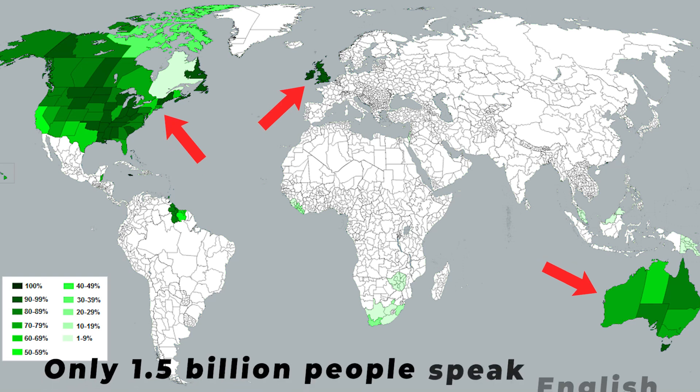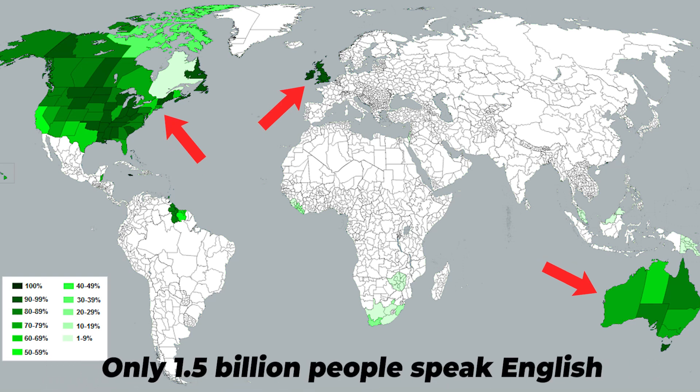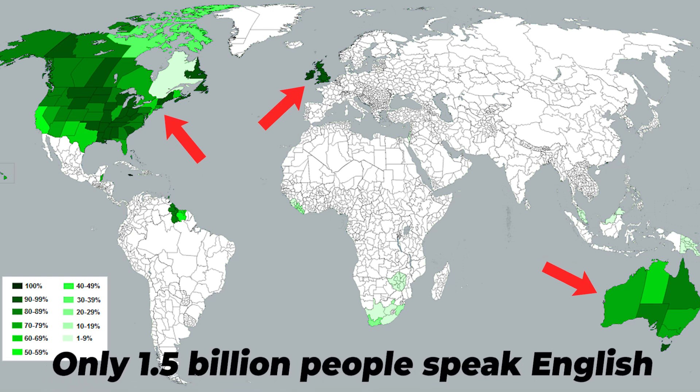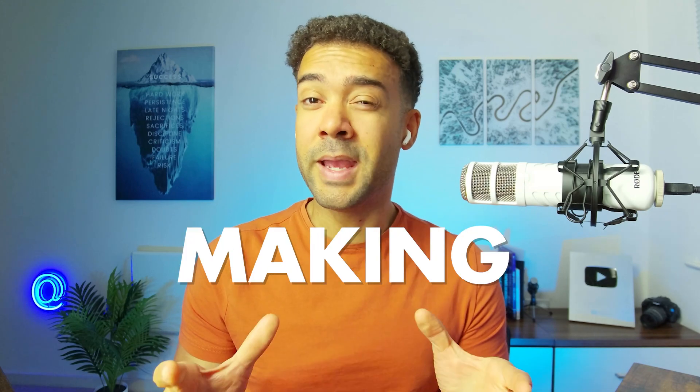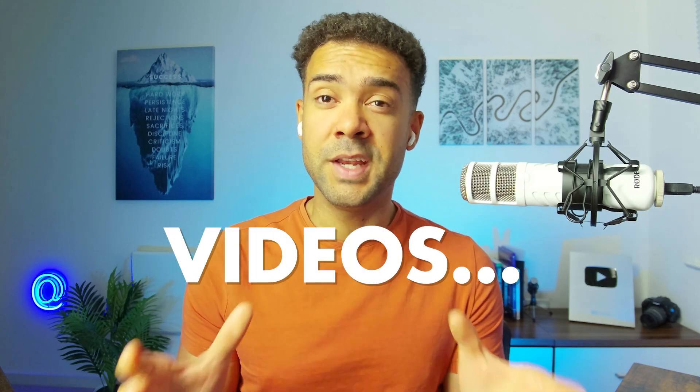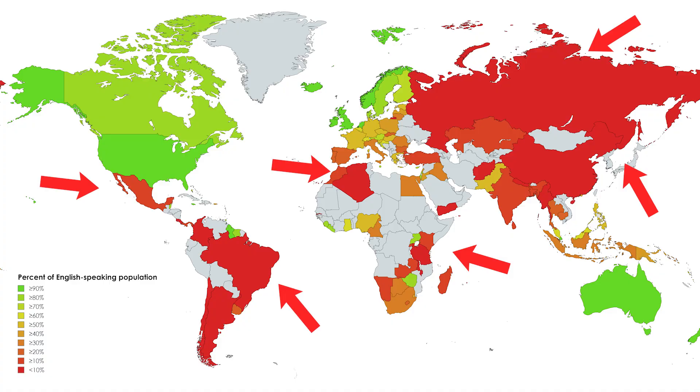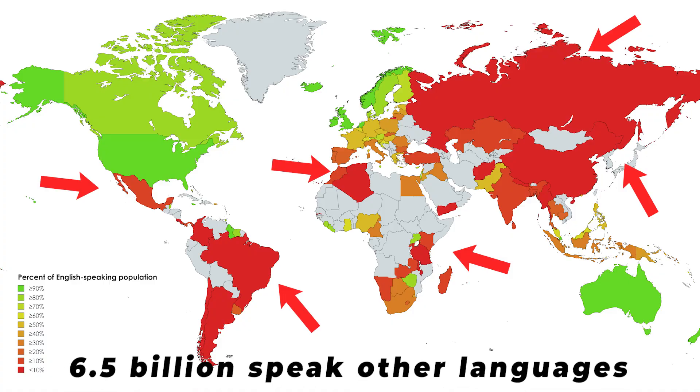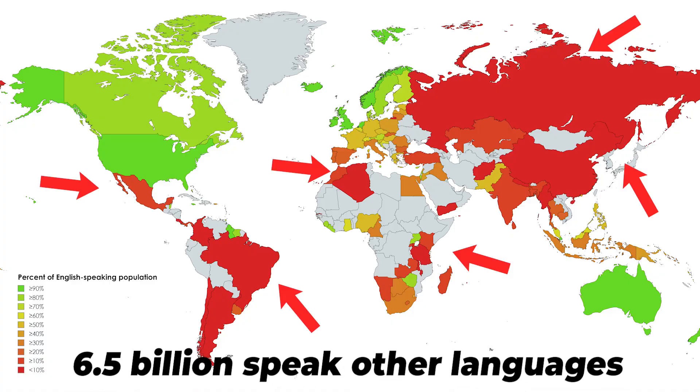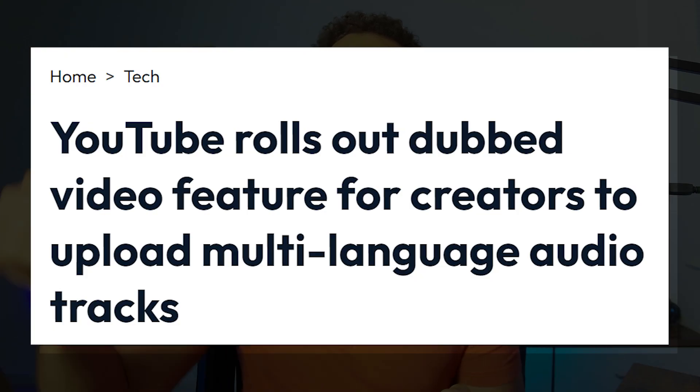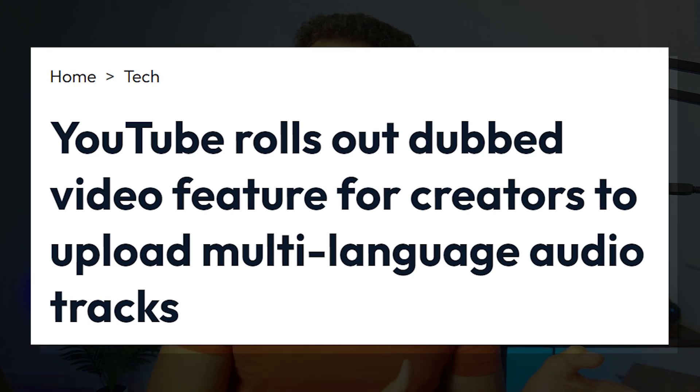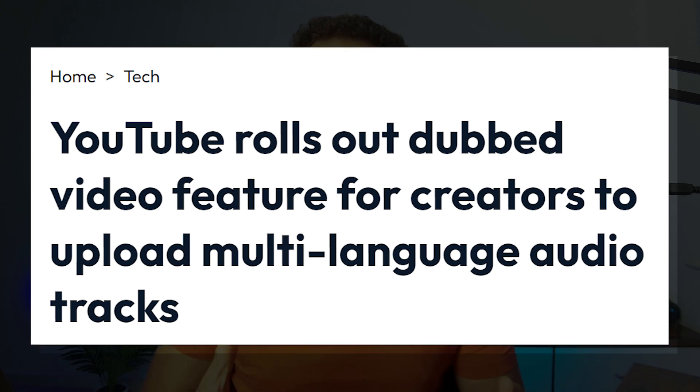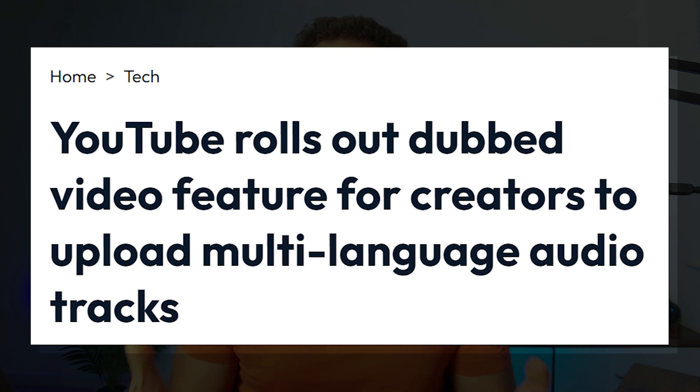Only 1.5 billion people speak English. So if you're only making English videos, there's 6.5 billion people you're not reaching who speak other languages. And with YouTube right now adding multiple language supports, automated dubbing that can translate our videos into as many languages as possible is more important than ever.